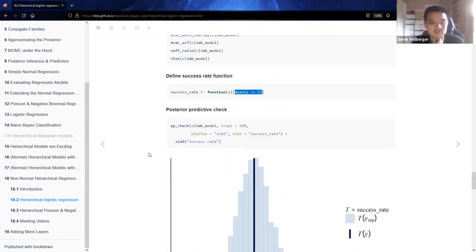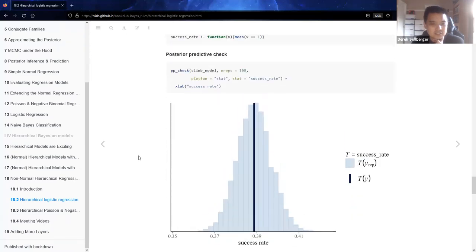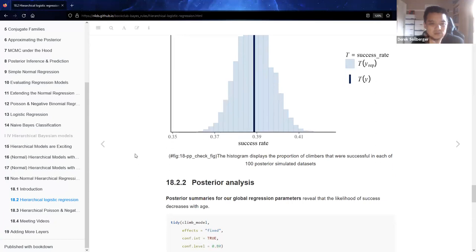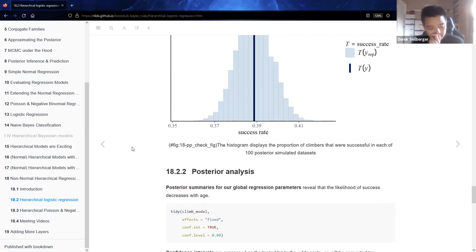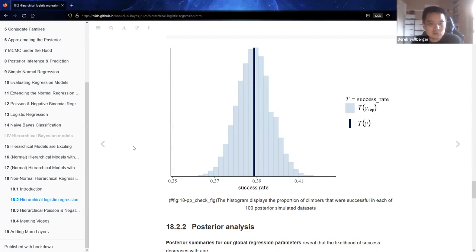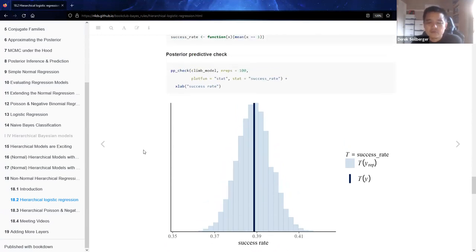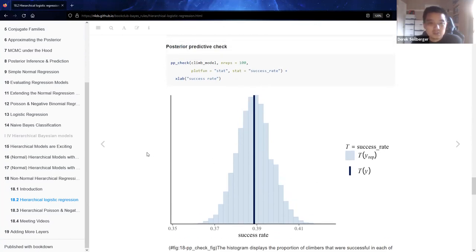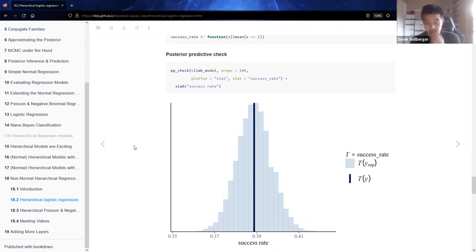With all diagnostics in place and the model confirmed as good, we should also consider the ethics — whether the model is fair. To the best of our knowledge the information was gathered voluntarily, we're considering climbers only in this particular mountain range, and we don't have to worry about generalizations too much. Therefore the model itself would probably be fair, and the posterior predictive check also implies the model is good.